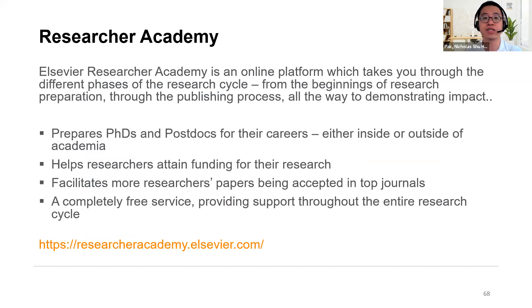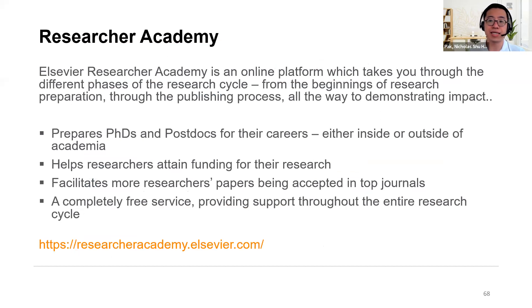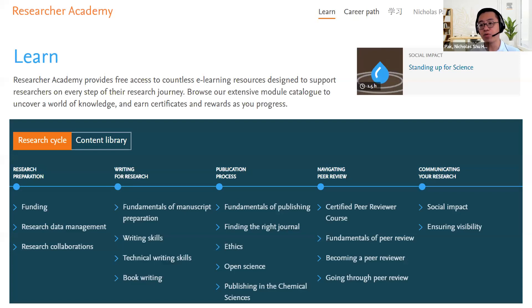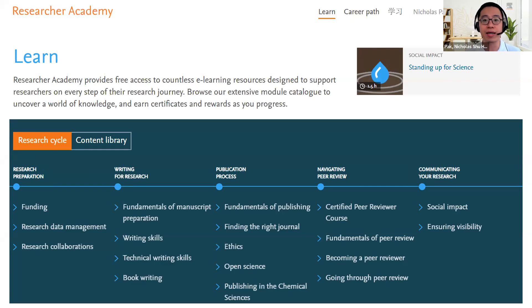We also have the Elsevier Researcher Academy — an online platform where you can participate in different phases of the research cycle. Think of it like a researcher version of Coursera. It addresses your career inside or outside of academia, shows how to get funding for your research, and how more of your papers can be accepted in top journals — completely free. You'll find topics like research preparation, how to write for research, the publication process, navigating peer review, and how to communicate your research. If you want more details about different components of the seven research cycle stages, feel free to go to Researcher Academy.